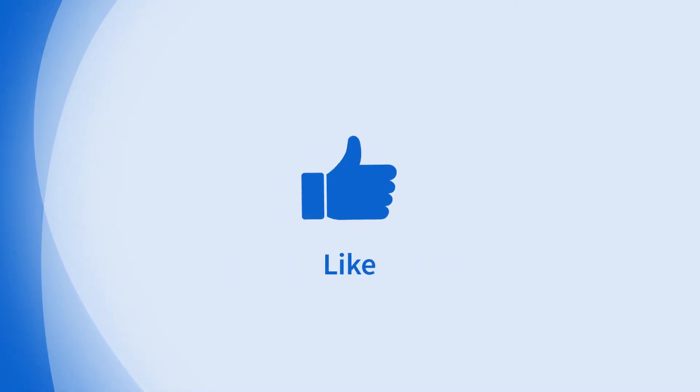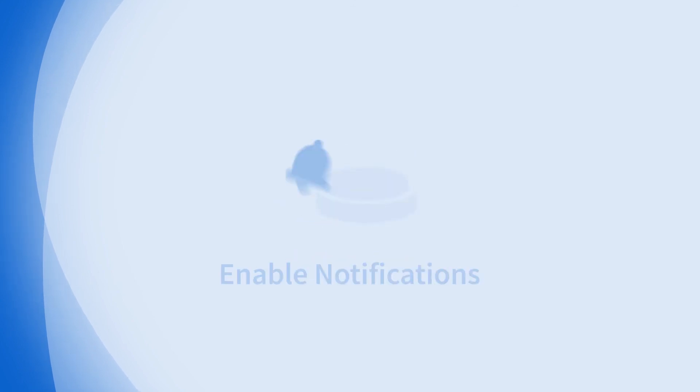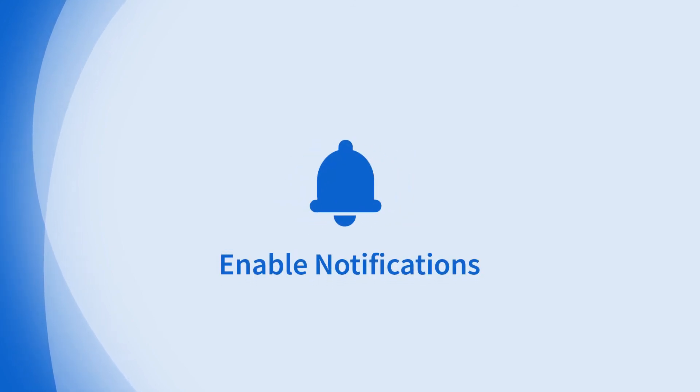Don't forget to like, comment, subscribe, and hit the bell for notifications. Thanks for watching.